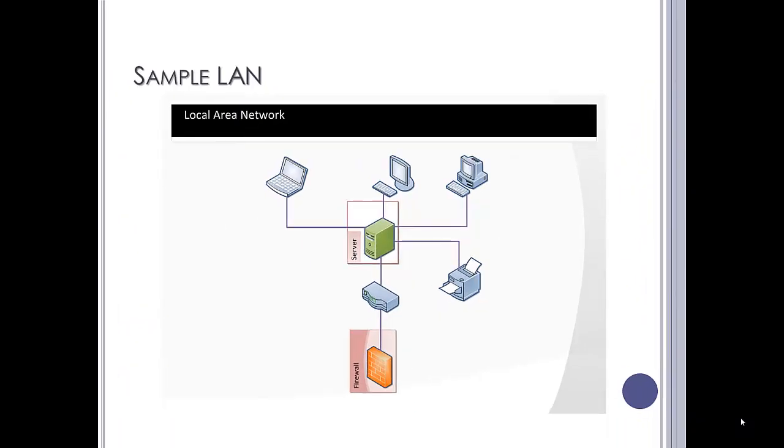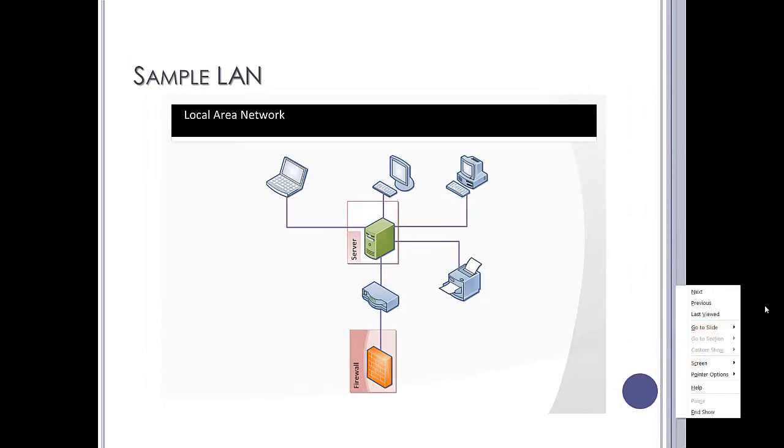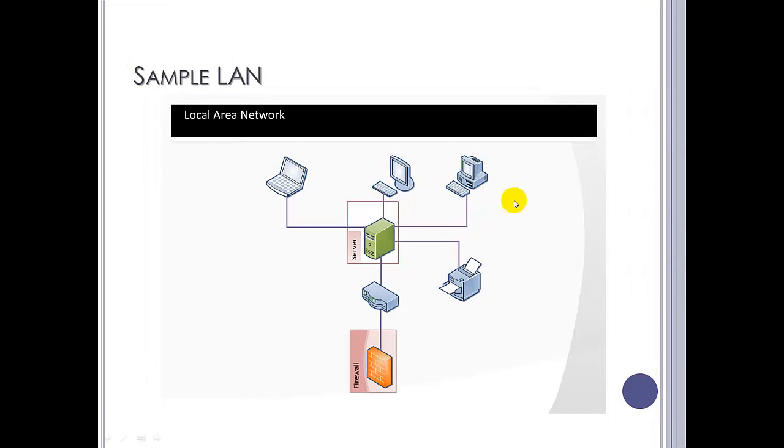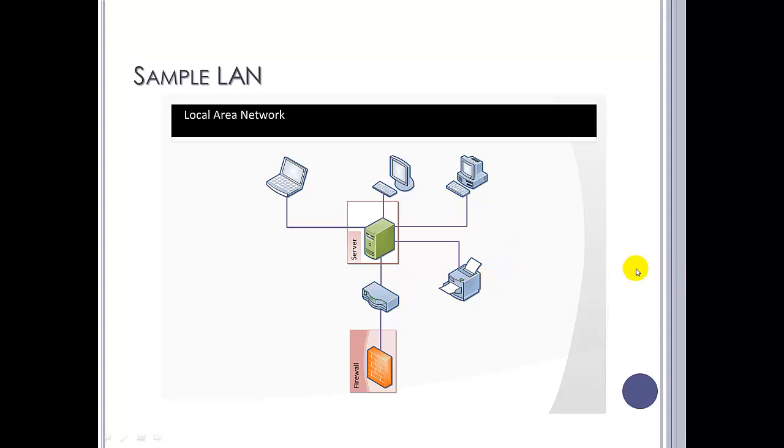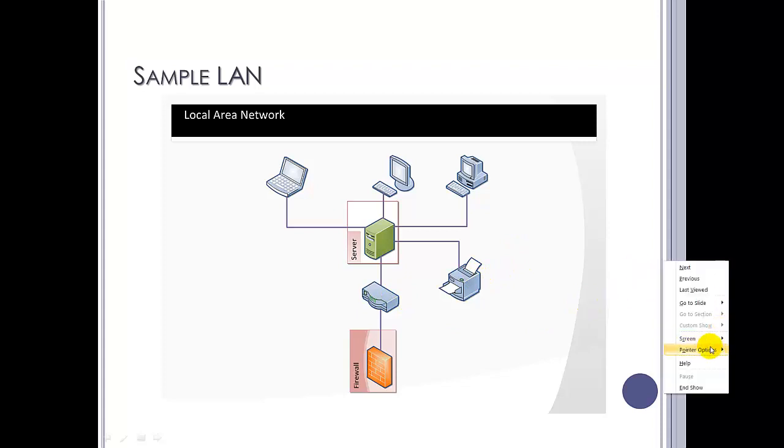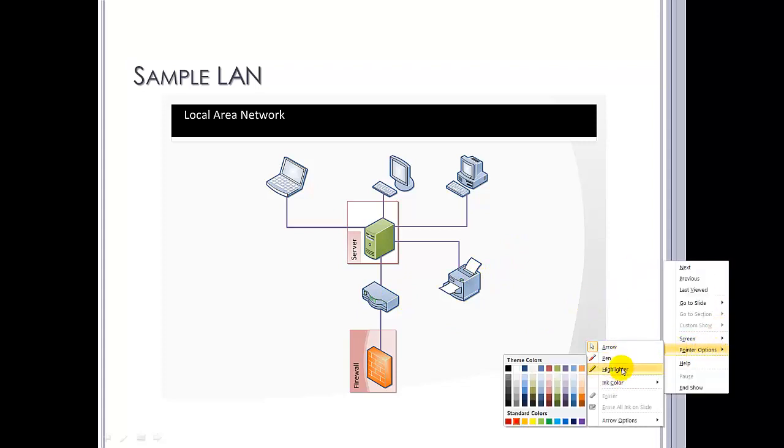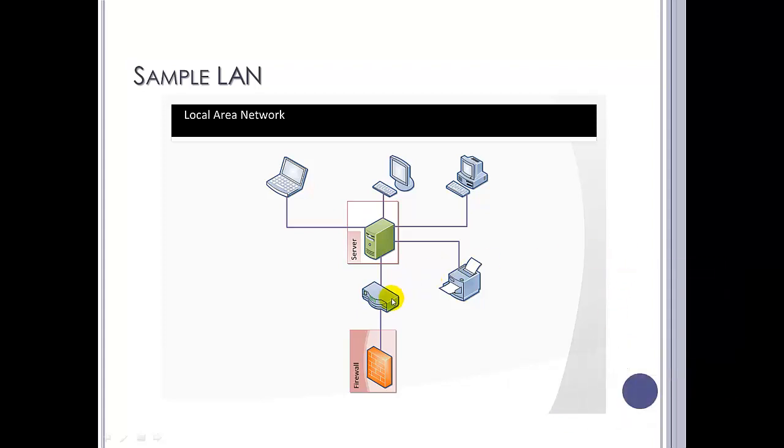So this would be a sample LAN. We've got some clients, which are these three machines here. We've got a server and we've got a printer. This is just a router that's connected to a firewall and would connect the network to the outside world, but more on that later.